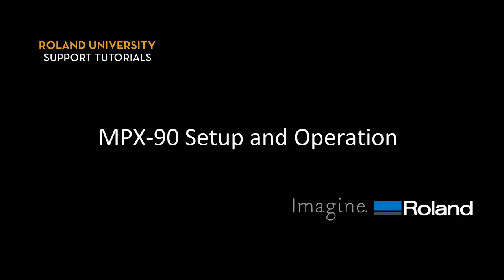This video covers the setup and operation of the Roland MPX-90 Impact Printer.